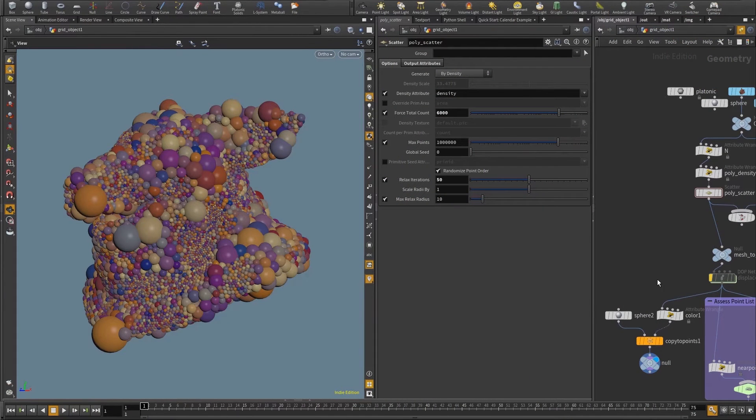Hello, Pedro here. In this quick flow, I'm going to look into fitting the p-scale so that the resulting spheres don't intersect.